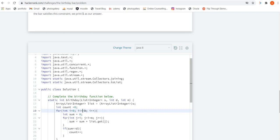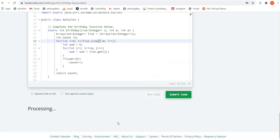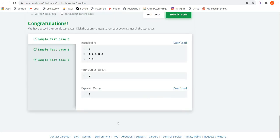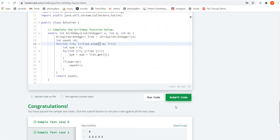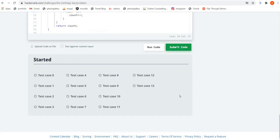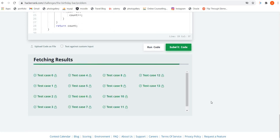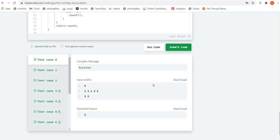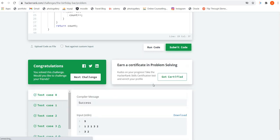Here l should be list dot size. Now let's submit the code — all test cases are clear. If you found this video helpful please go like, share and subscribe to my channel, and let's meet in the next video with another challenge of HackerRank. Thank you.